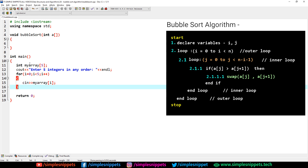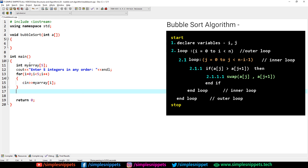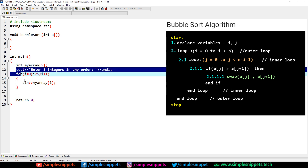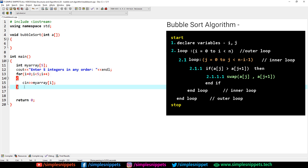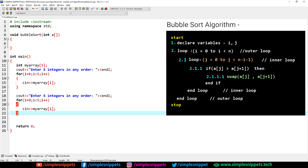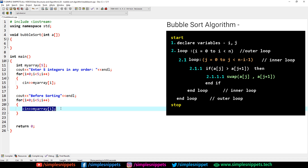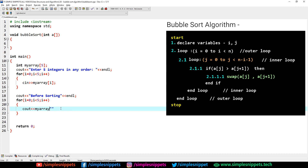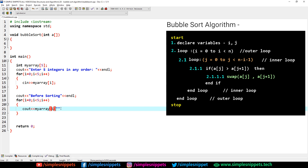After taking the input, we copy this block and paste it to print the array before sorting. This time in the for loop we use cout to print myArray of i, and concatenate a little bit of space between the different elements.